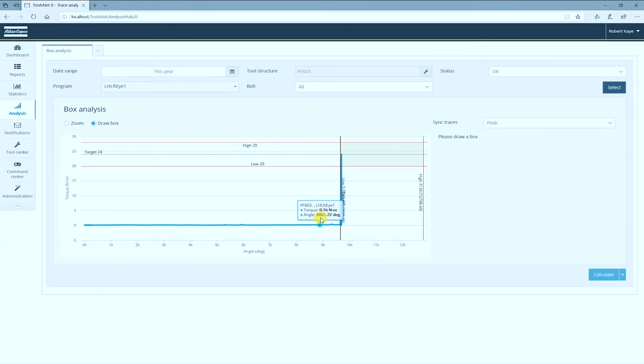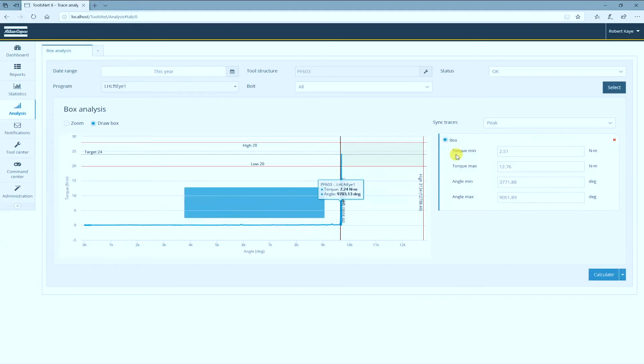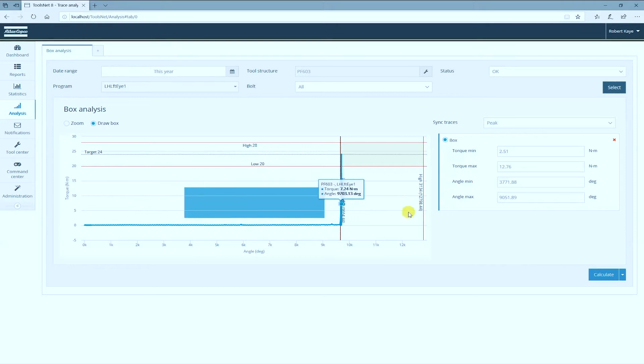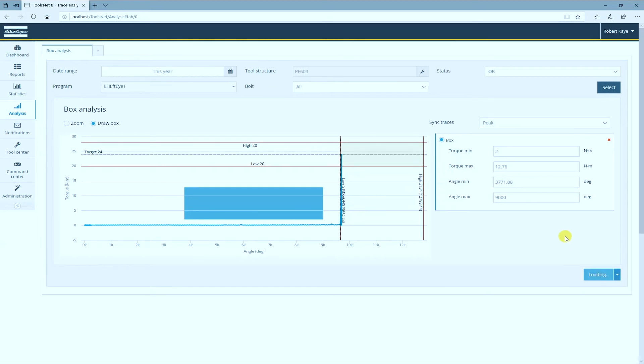And now I just need to create a box by clicking with the mouse and dragging it. Then I can adjust the numbers here and click calculate.